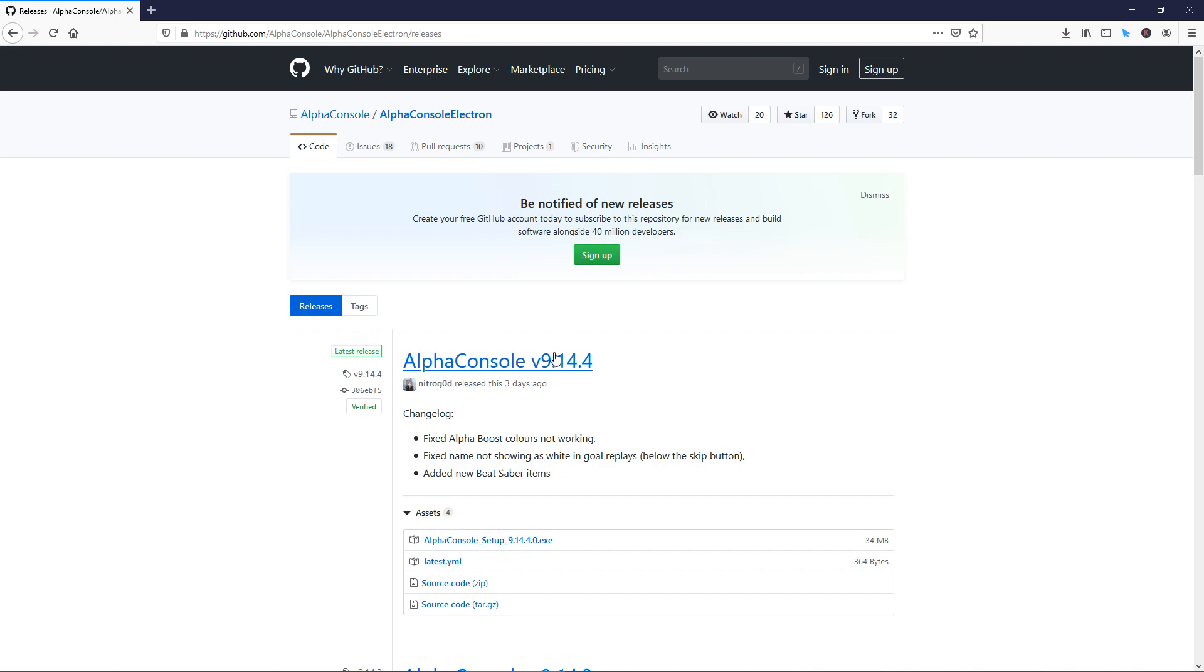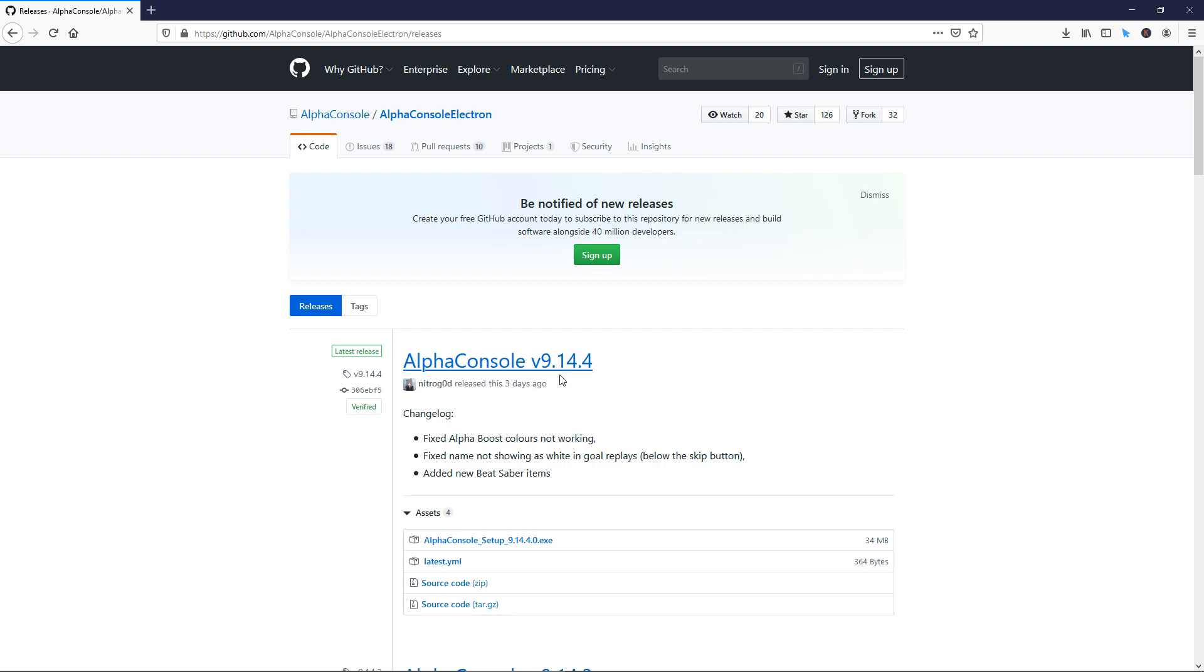When you've clicked it, you're taken to github.com. You can see here Alpha Console and the version of it. It has been released three days ago. It depends on when you watch this video what version you are going to see here.